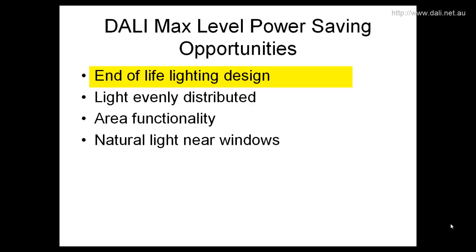If you're looking after an older building, you can still take advantage of maximum power level if you change all your tubes and bulbs to new ones. Older tubes and bulbs still use their full power even when they're aged and putting out less light as a result. So with max level, you can change the bulbs, drop the max level down, and receive power savings straight away.